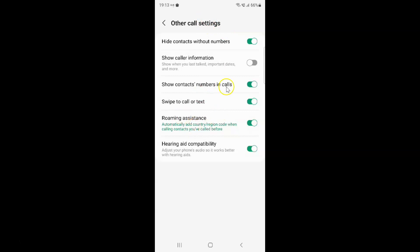On this screen you can see we have show caller information, which shows when you last talked, important dates and more. Currently it's disabled.